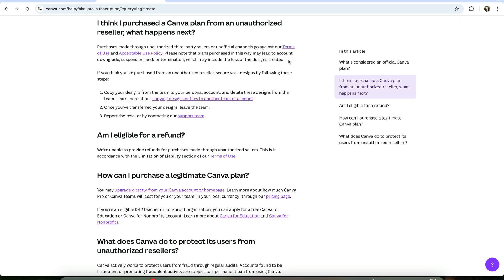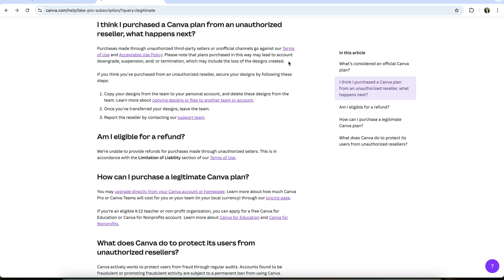Here's Canva's official stance, straight from their policies. Purchases made through unauthorized third-party sellers or unofficial channels go against our terms of use and acceptable use policy. Please note that plans purchased in this way may lead to account downgrade, suspension, and or termination, which may include the loss of the designs created.